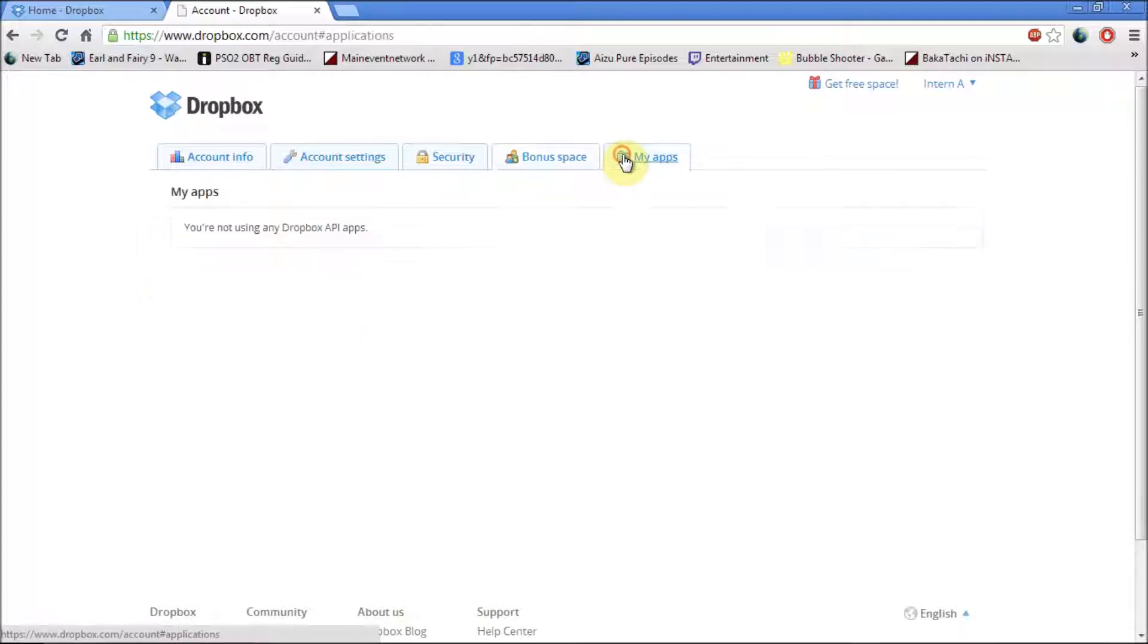And if you click on my apps, it will show you what apps your Dropbox account is connected to.